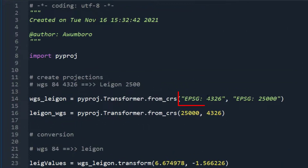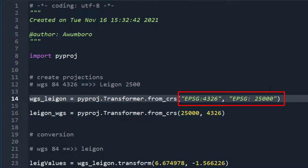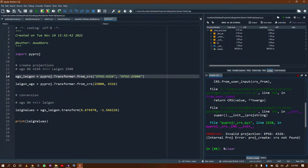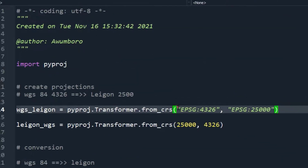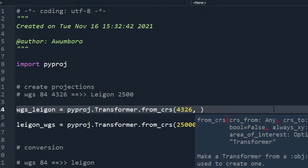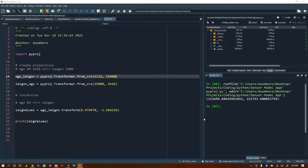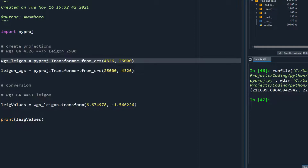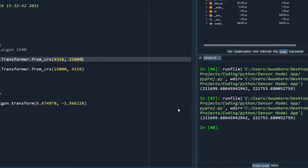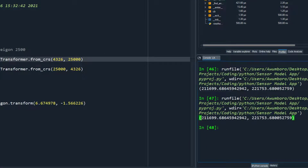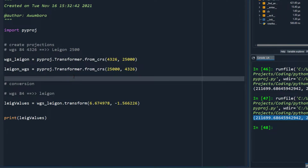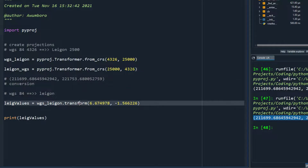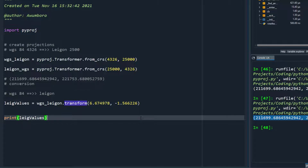There was a small mistake — some extra spaces in the EPSG string. After removing them and running again, it works correctly. I recommend using the numeric code form (4326 and 25000) rather than the string form to avoid such issues. Running it produces the converted Legan coordinates. We've successfully converted from WGS84 latitude/longitude to a projected coordinate system.